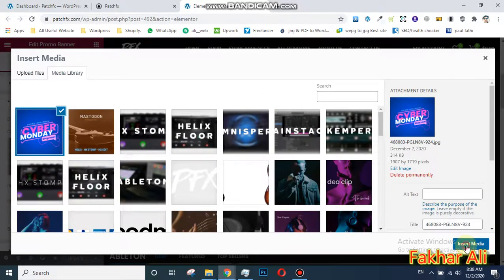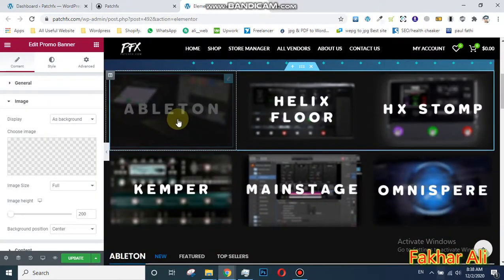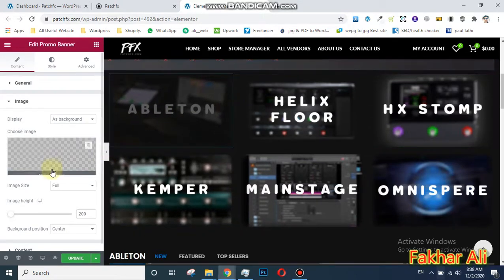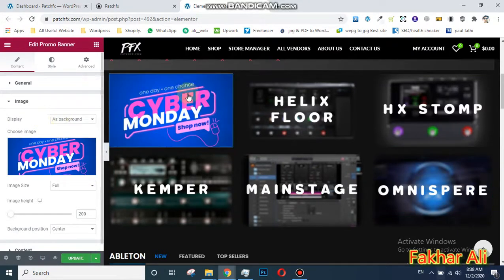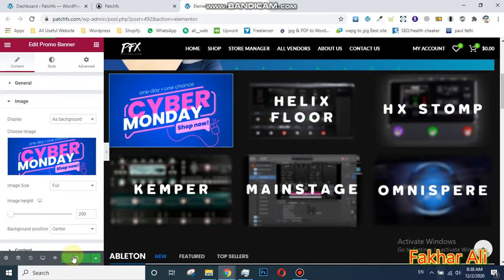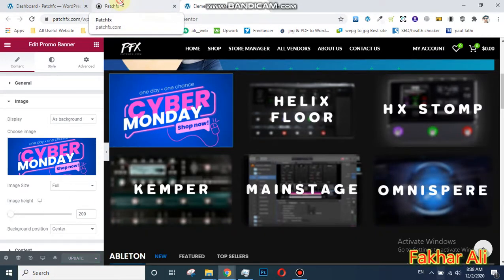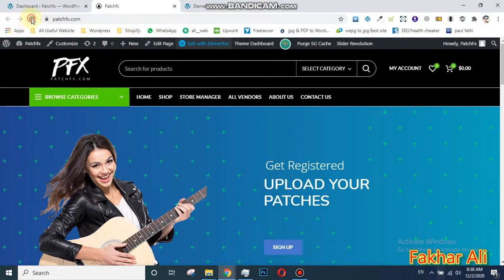I have added the image. Now insert the image and hold on, it's updating. See — the picture is updated now. When you click 'Update,' your work is saved. Now it's loading after the update. Go here and just refresh your website so we can check if the work is saved.